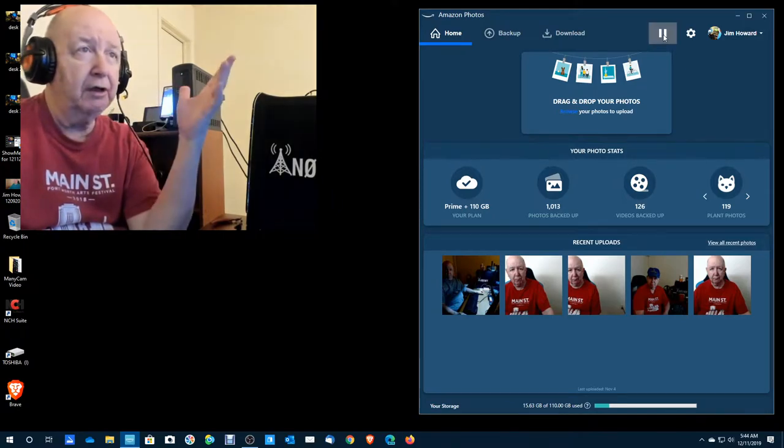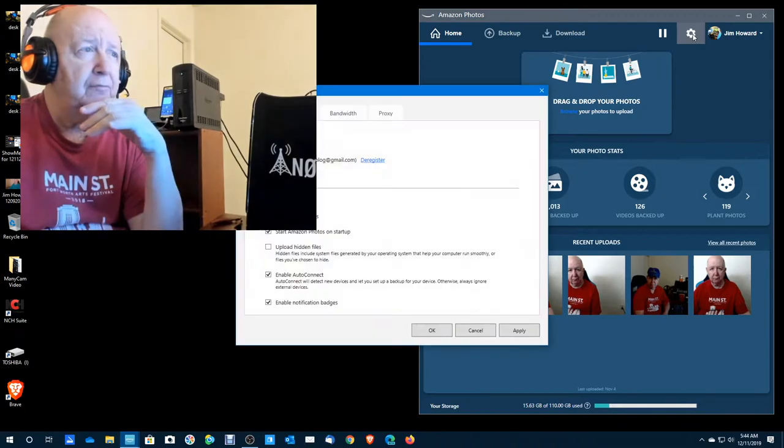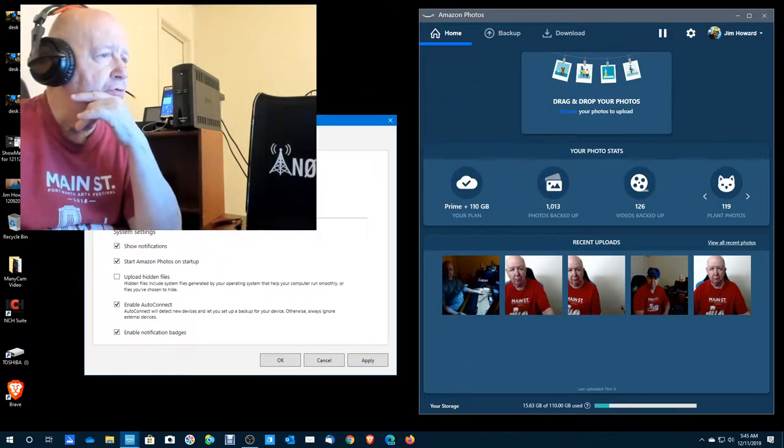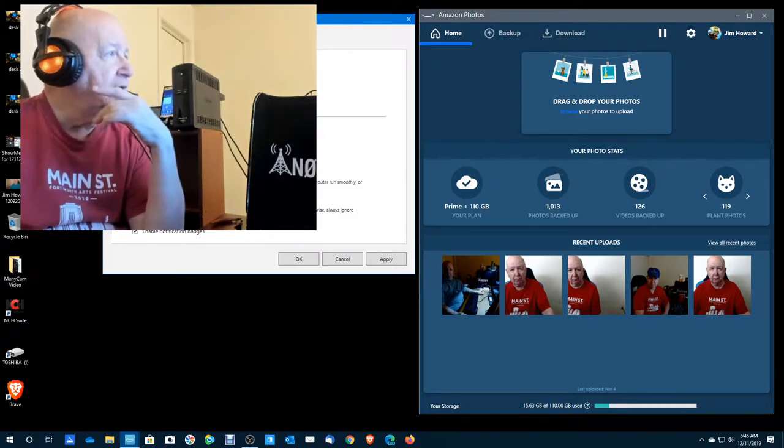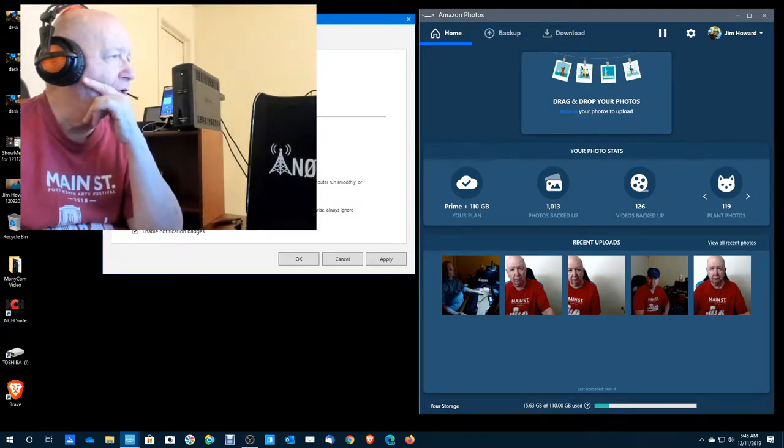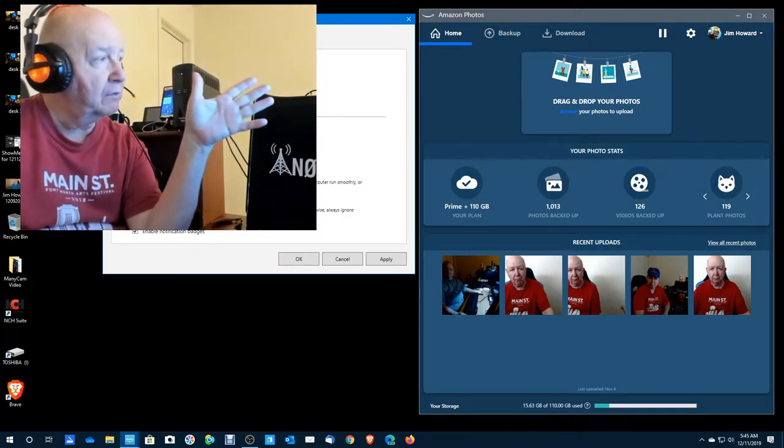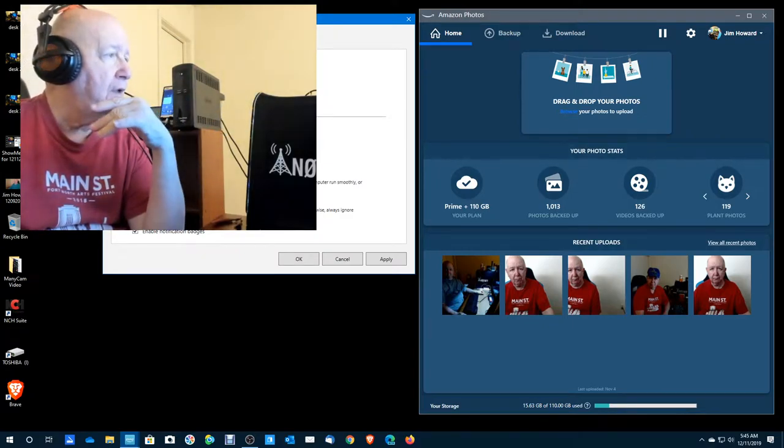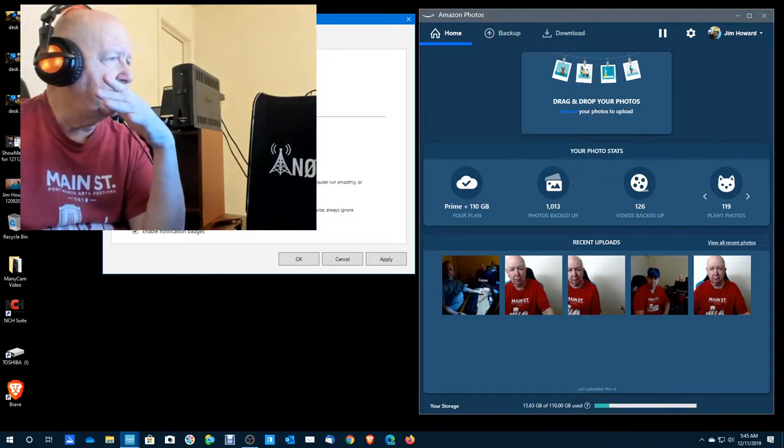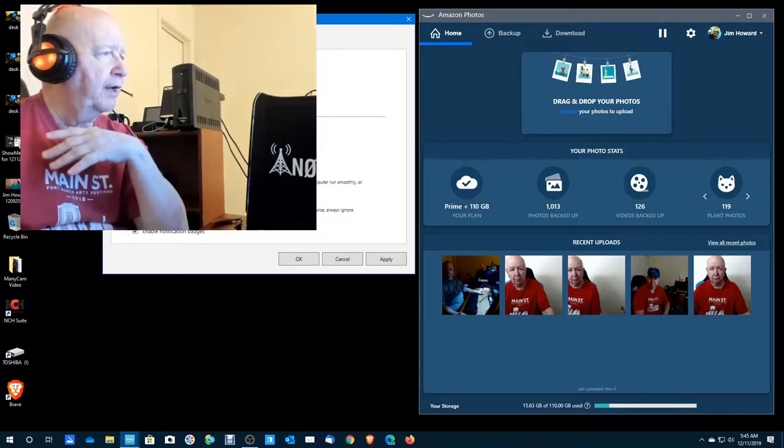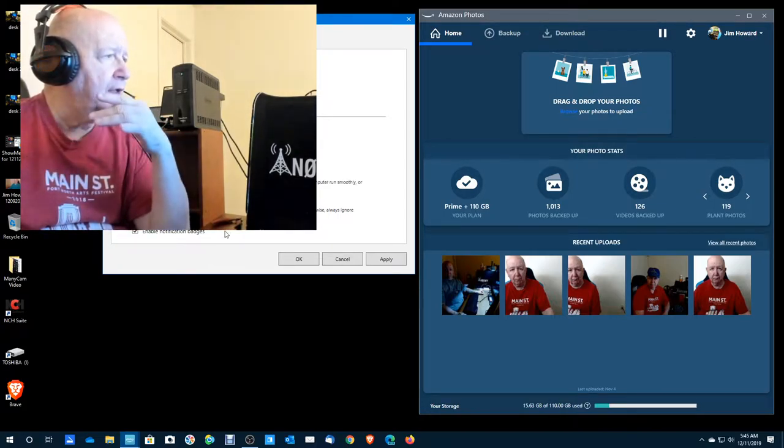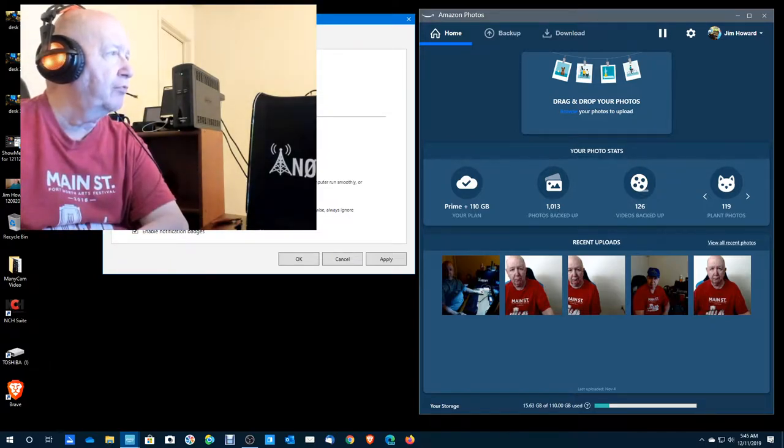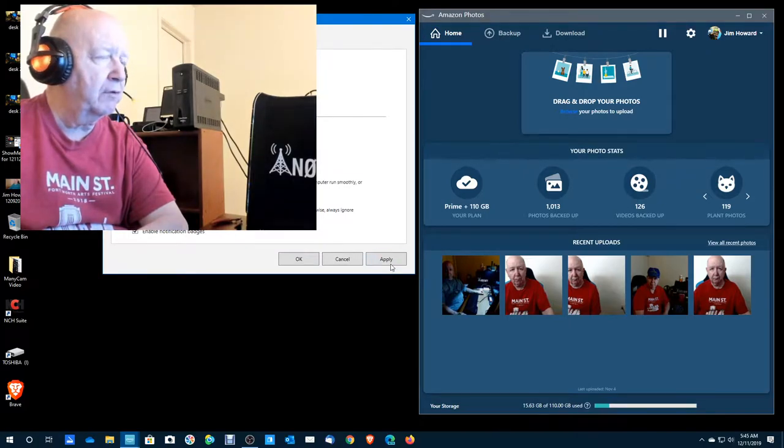Home, back up, download, drag and drop your photos here. This is settings. Let's see. Signed in, show notifications, start Amazon photos on startup, upload hidden files, enable auto connect. Auto connect will detect new devices and let you set up a backup. And I don't know what notification badges are. We're going to apply this.